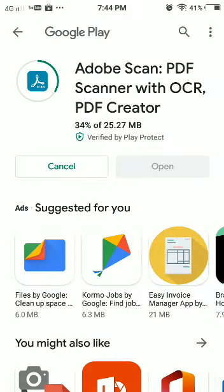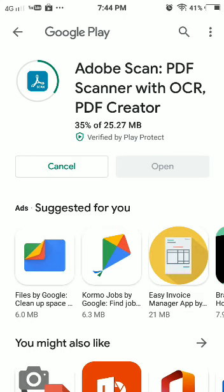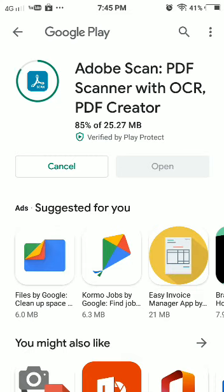I will show you a step-by-step procedure on how to create a PDF also. It is 35% done, as you can see on my screen. Similarly, you have to download it in your phone. It is 70% done — almost there. It is 80% done. I want to show you the full step-by-step procedure in detail, that's why I am downloading in front of you.